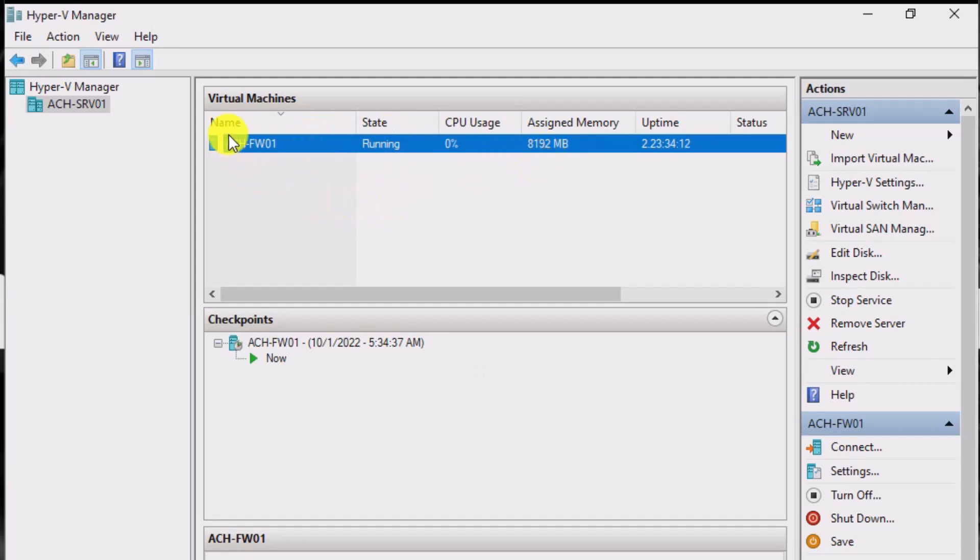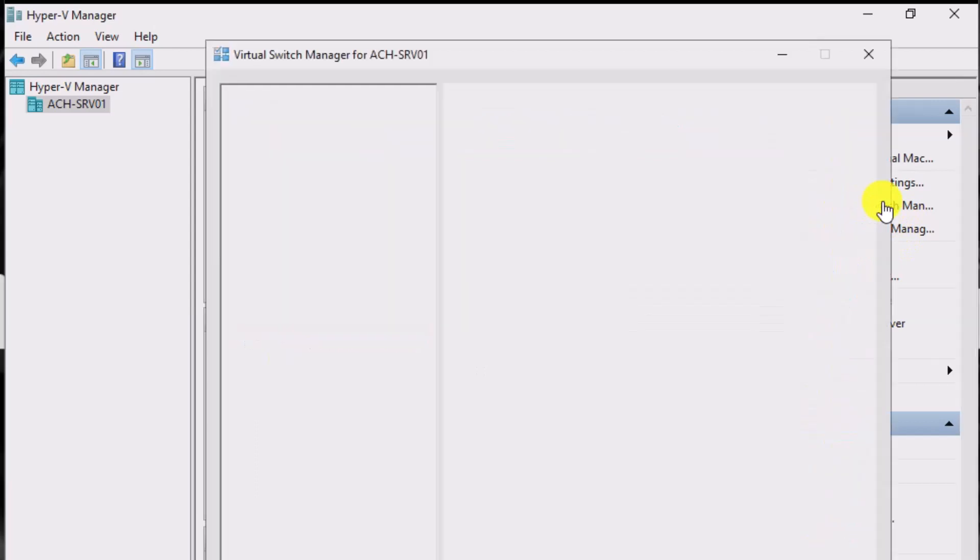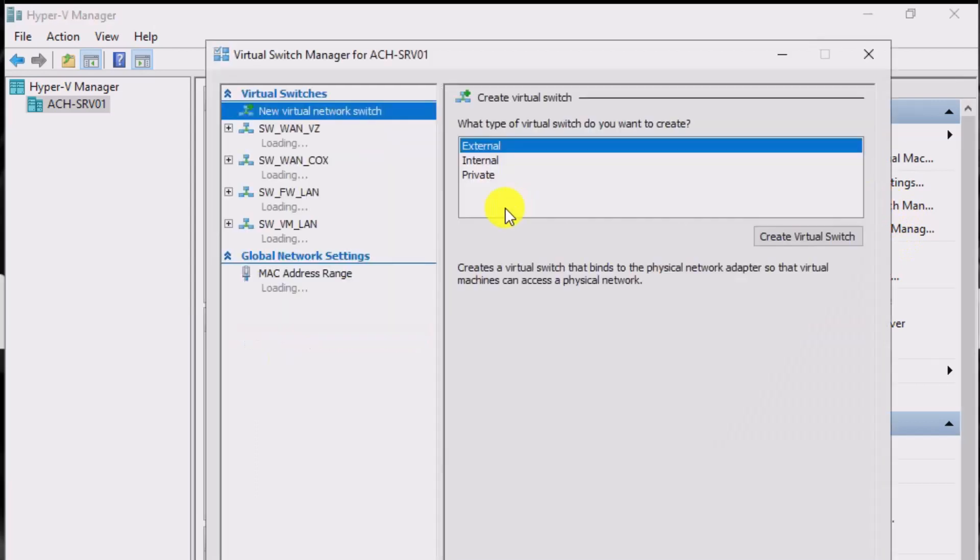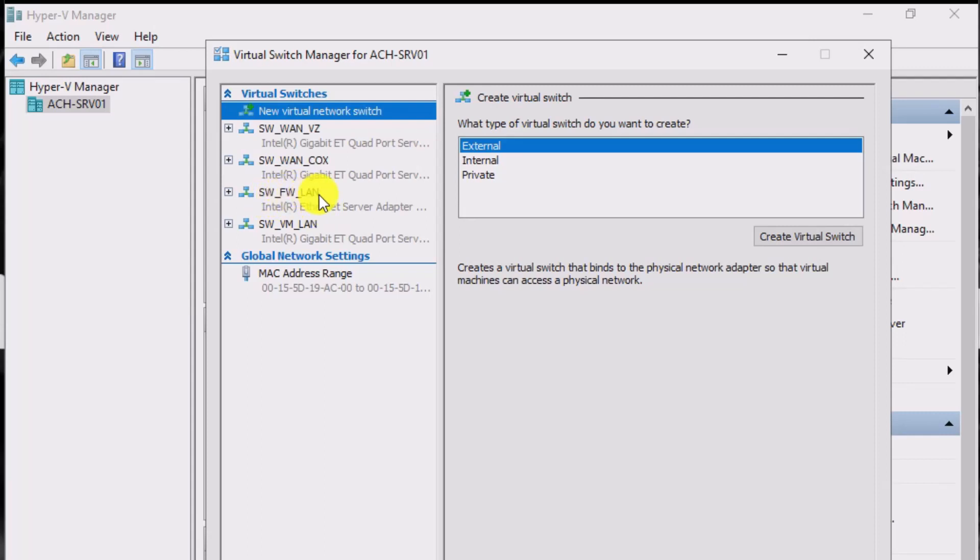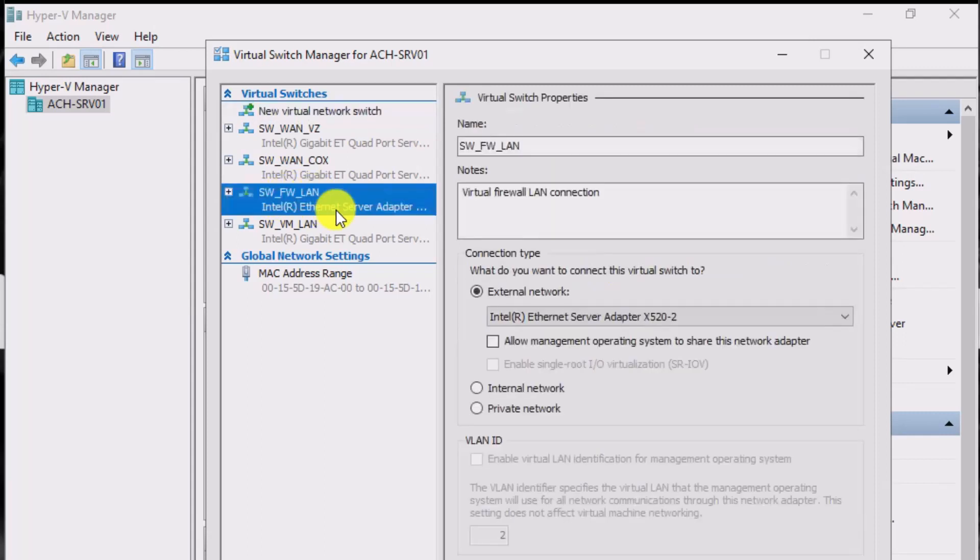First thing we're going to do, let's open up our Hyper-V Manager and come over to our Virtual Switch Manager and click on that. And you're going to see I have a couple of virtual switches here. The one that we're concerned about for this video is the SW_FW_LAN. So that's my switch, it goes to my firewall and it's the LAN connection. That is how I distinguish it.